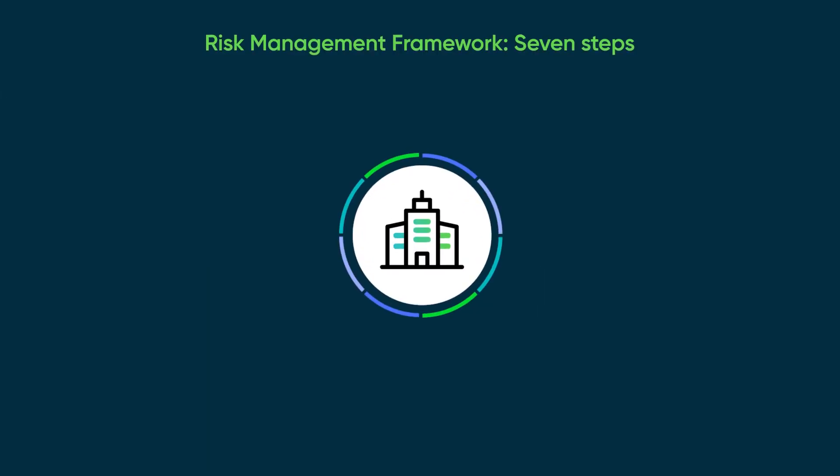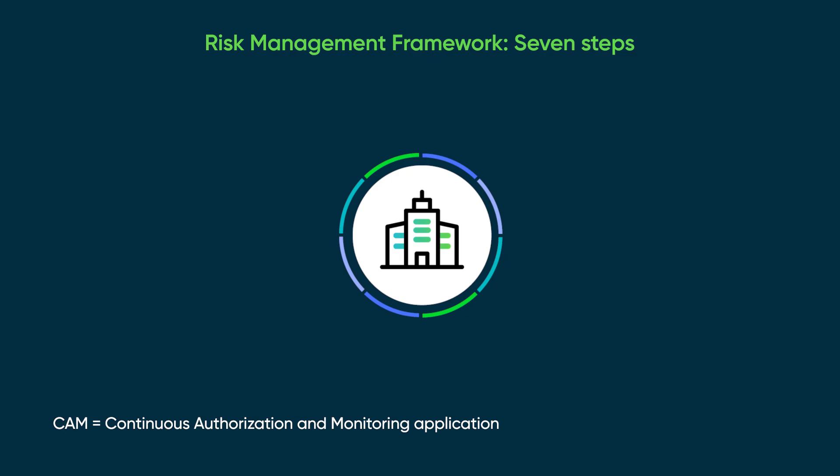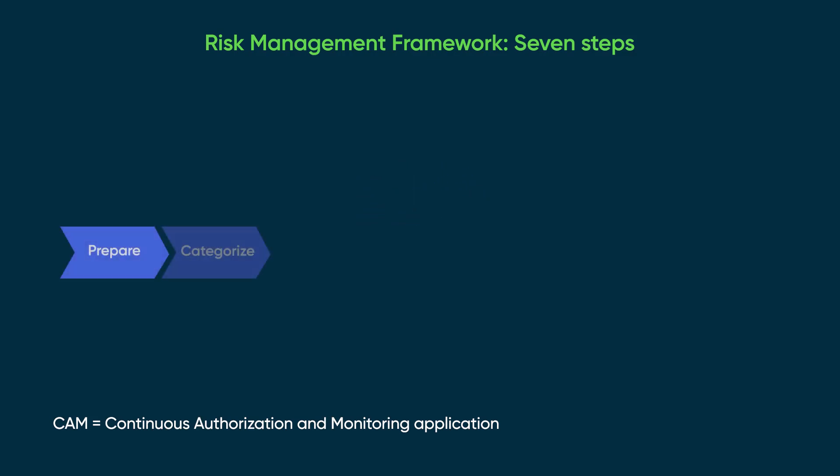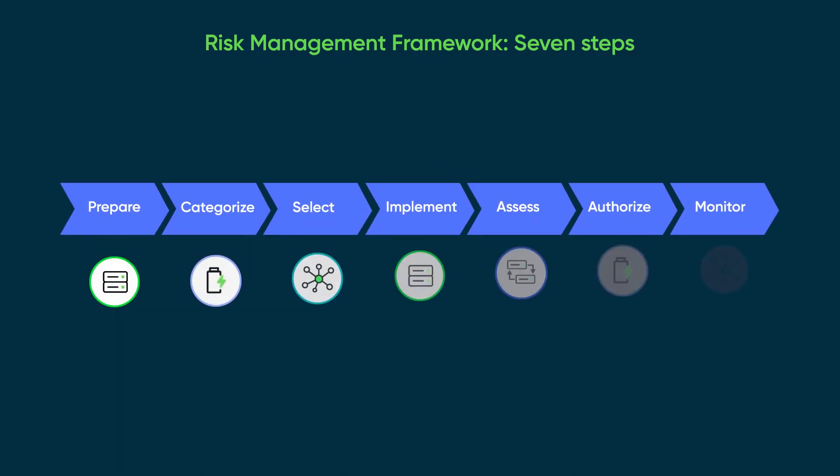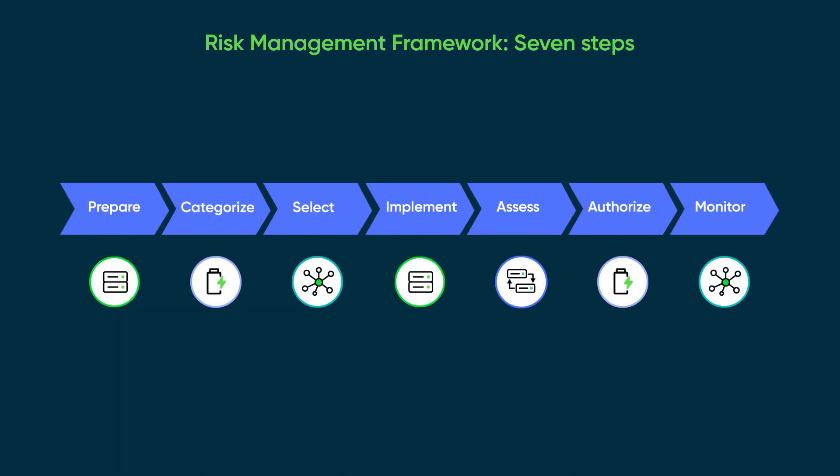But with the ServiceNow Continuous Authorization and Monitoring, or CAM application, organizations can adopt an integrated, automated approach to RMF compliance and achieve authority to operate faster. Let's take a look at the seven steps and how CAM automates them.